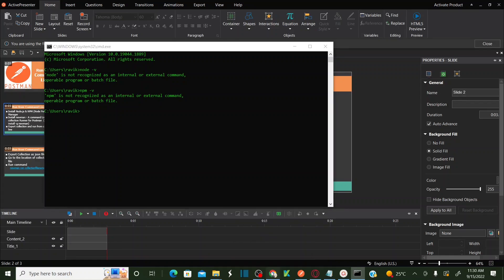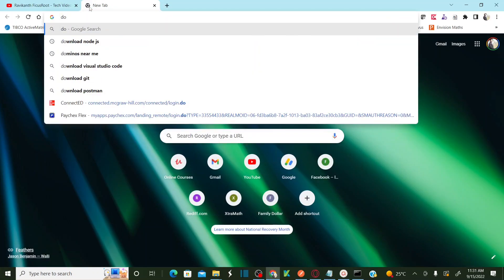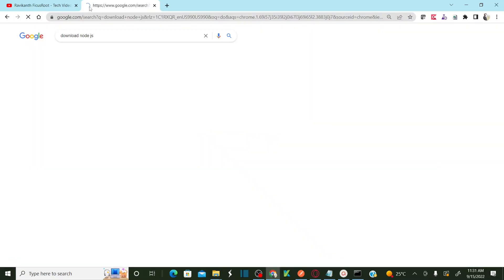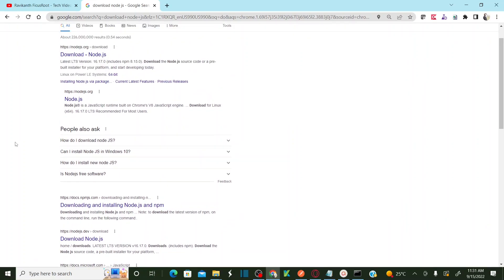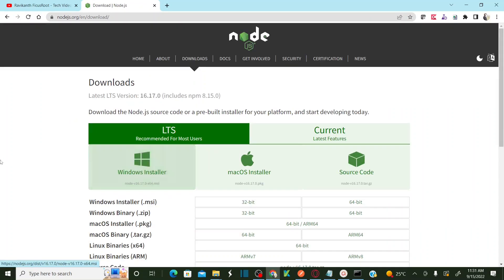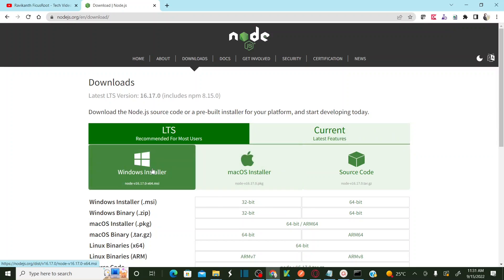Let's install Node.js. Download Node.js from the Node.js downloads page. You will see a long-term service version and a current feature version. It is recommended to install the long-term version. Let's install the Windows installer since I am using a Windows machine. Let me save this in the downloads folder. Once the file is downloaded, open the installer.